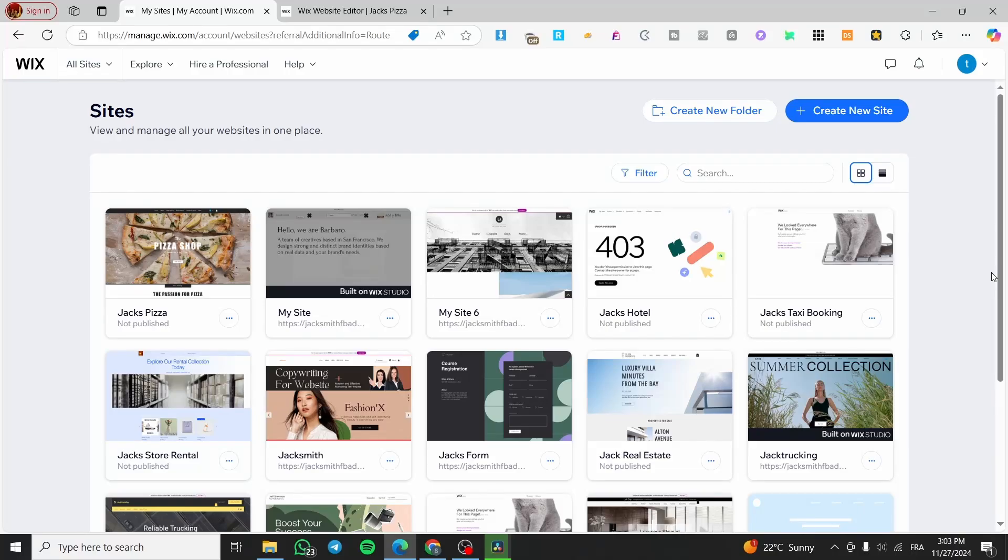How to create an accordion menu in Wix. Hello guys, and welcome to this new tutorial.